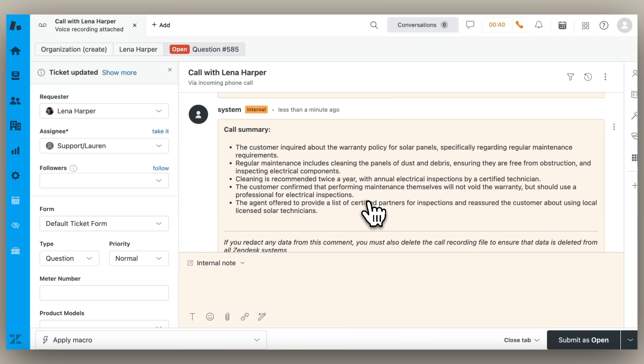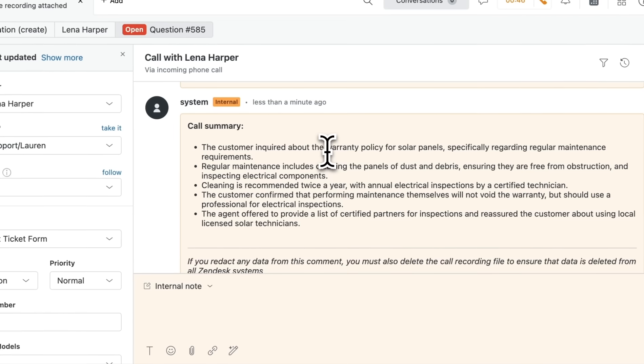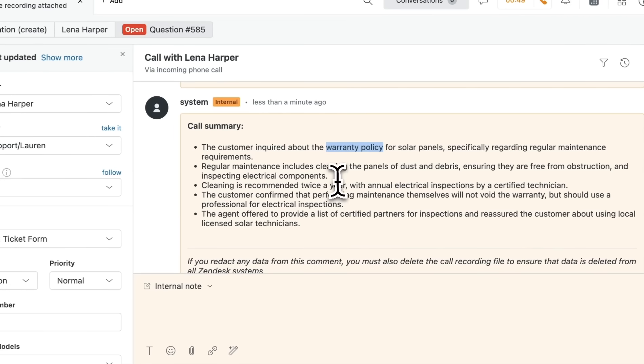And again, all of this is saved in the conversation log as an internal note. It looks like this customer had a question about a warranty policy for solar panels.